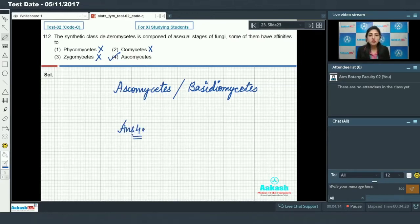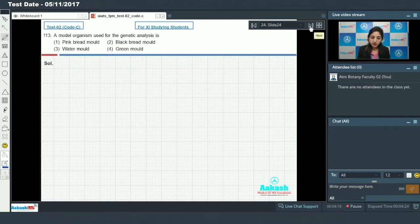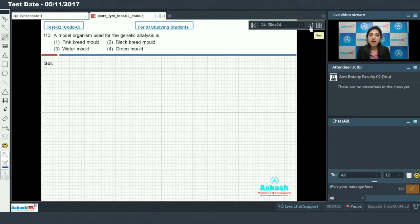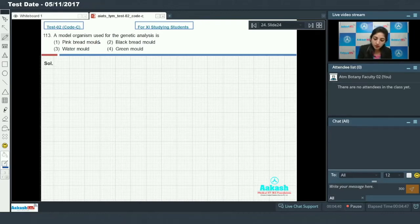Moving on to question 113: A model organism used for genetic analysis. Neurospora, which is a member of ascomycetes, is extensively used in research work in biochemical studies and genetic studies. The common name for neurospora is pink or red mold. So the answer to this question is option number one.